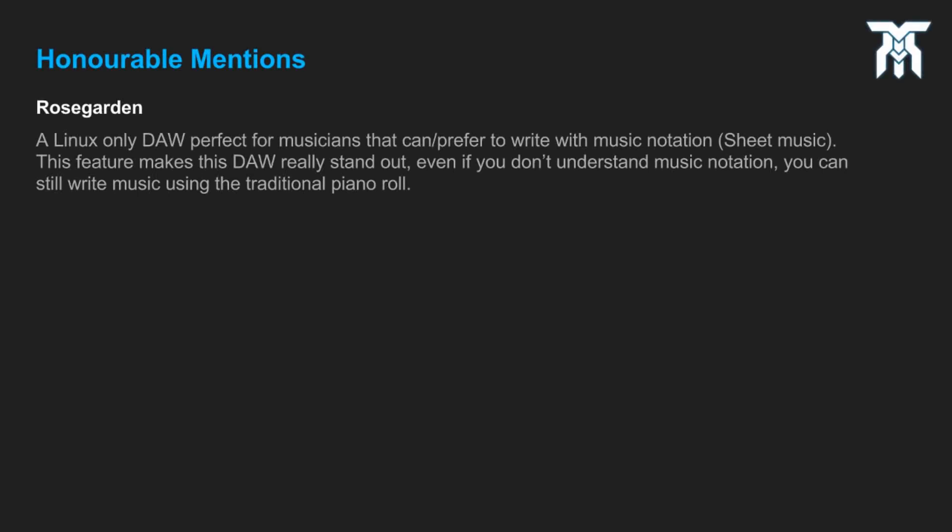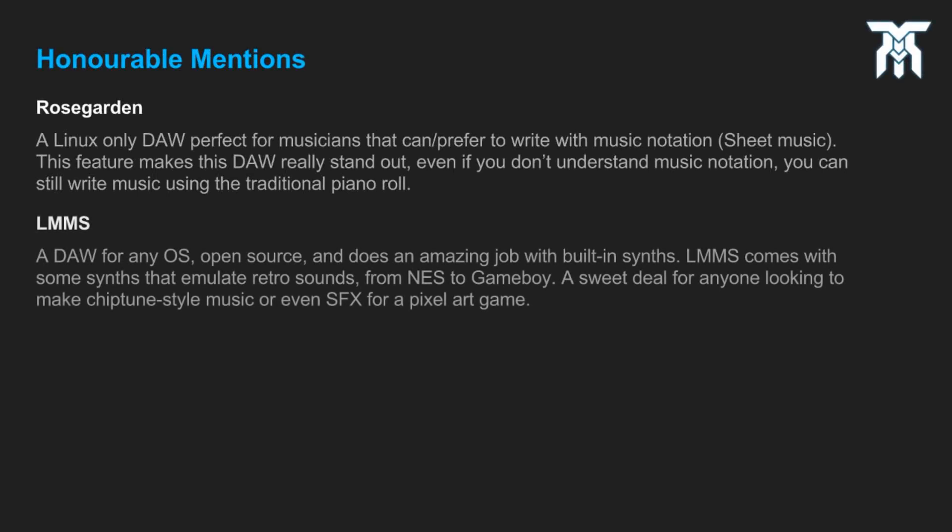Now if chiptune or bit music is your thing, and you want to also use your own plugins, or simply want to be inside of a more standard DAW environment, LMMS has got you covered. It comes with quite a few plugins that emulate those nostalgic video game sounds. Better yet, it's compatible with Windows, Mac, and Linux.